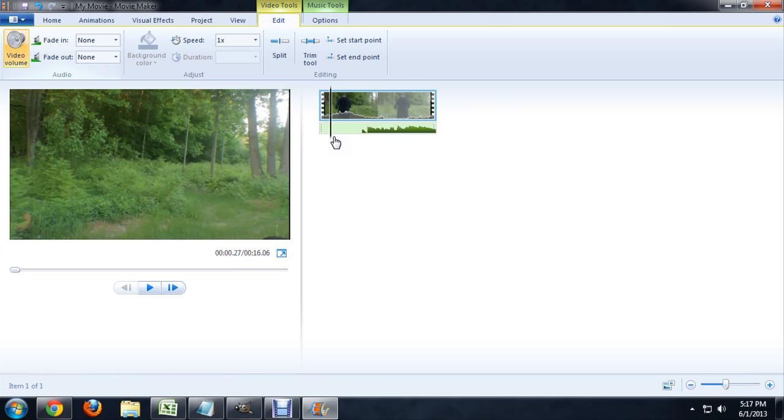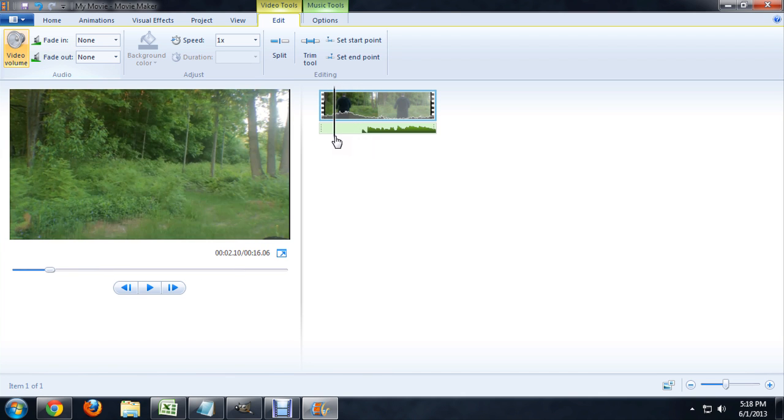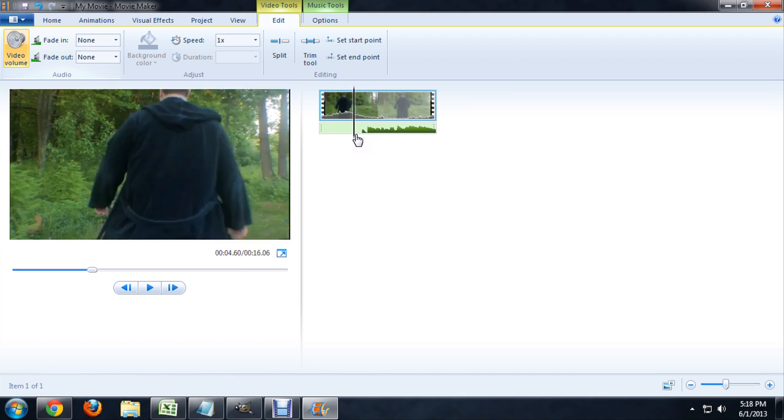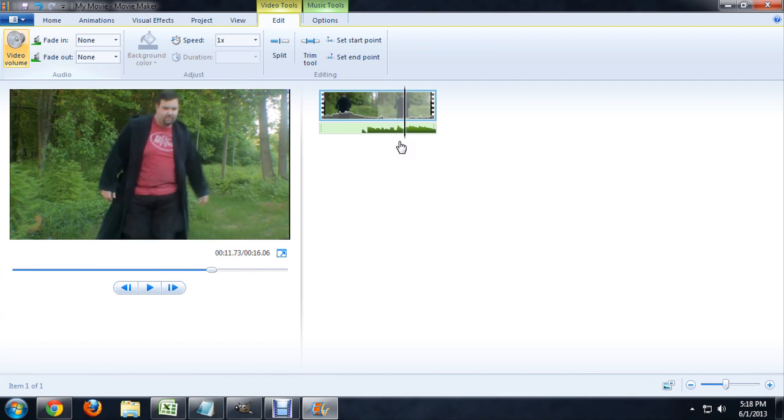And there you go, that's really all there is to it and now you should have a pretty quiet video and just be able to hear the music.